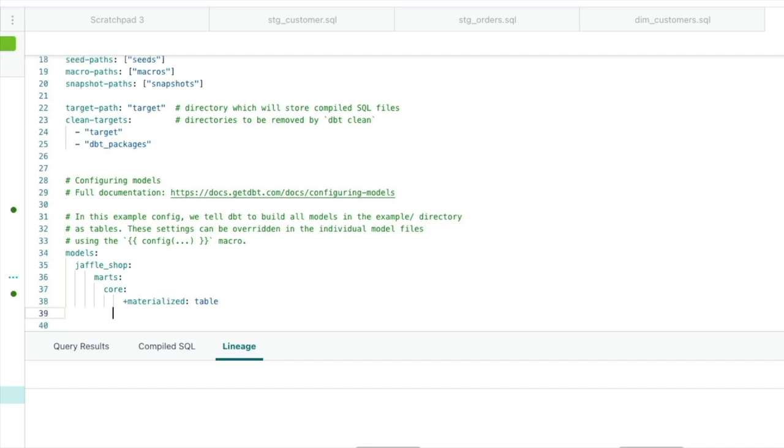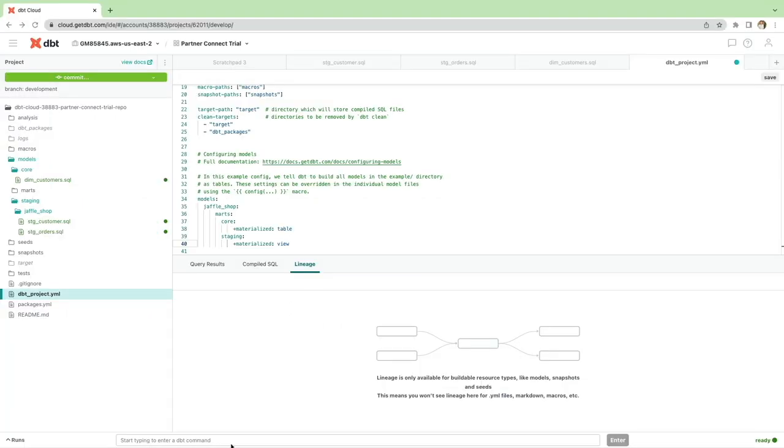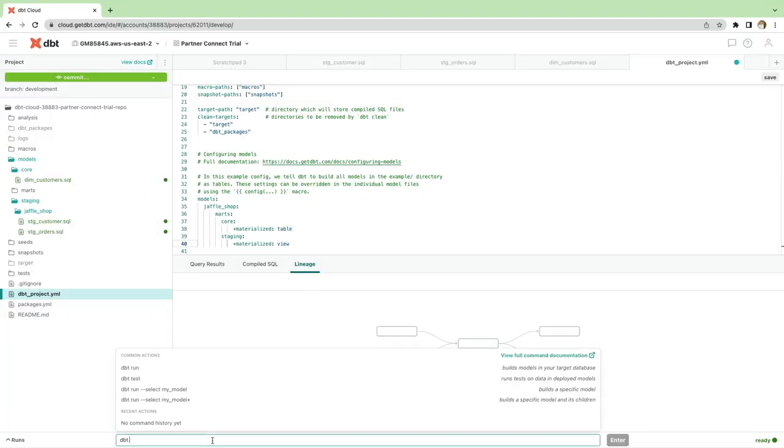And next, we're going to move on to the staging folder. And in this case, we want everything to be materialized as a view. So every model within the staging folder, we want it to be a view only.